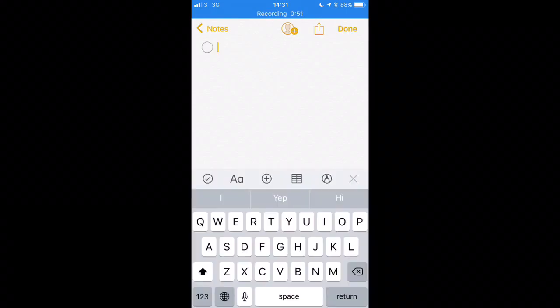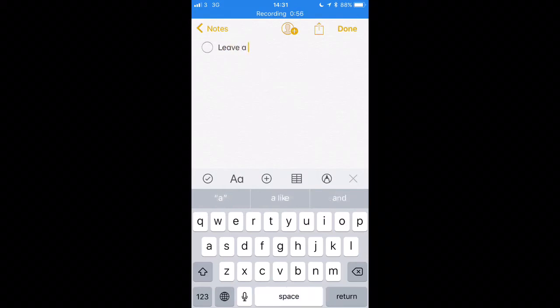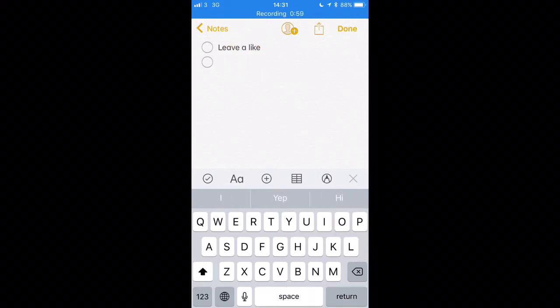And also over here now you can put a checked item as well, so if you've got like a shopping list to do or some notes you want to check yourself off to do, you've got that option as well.